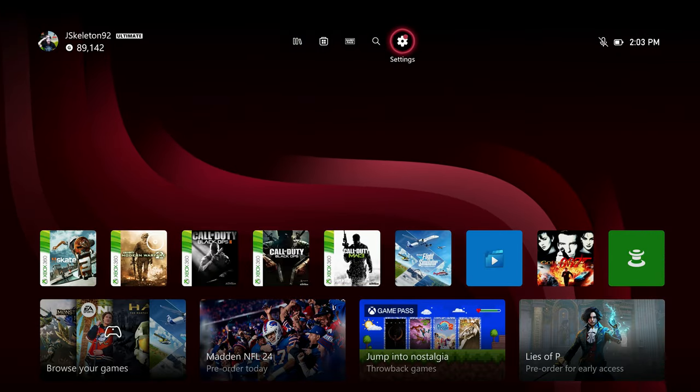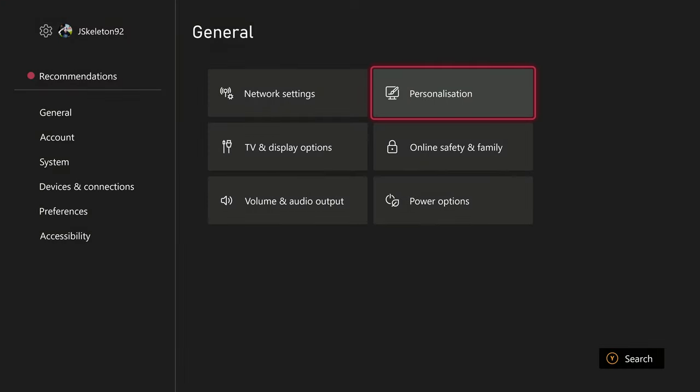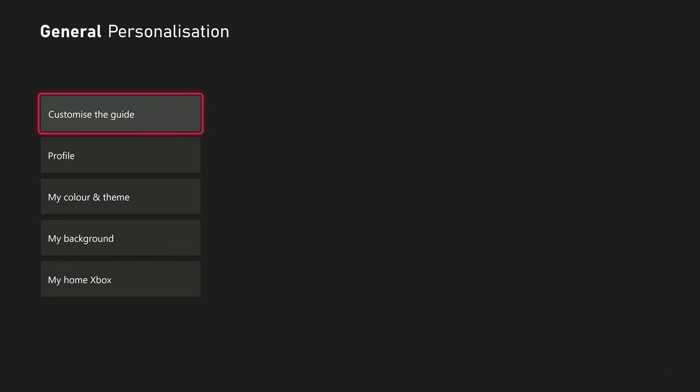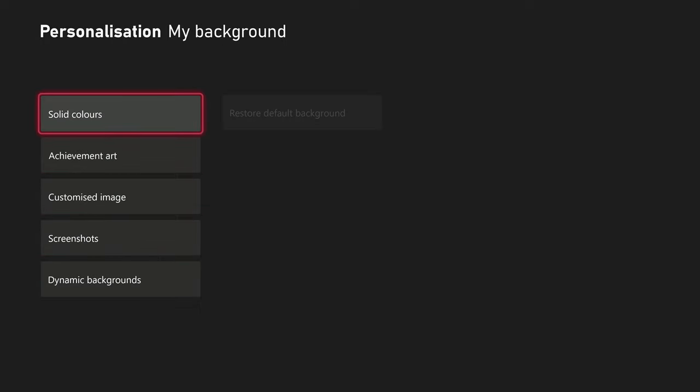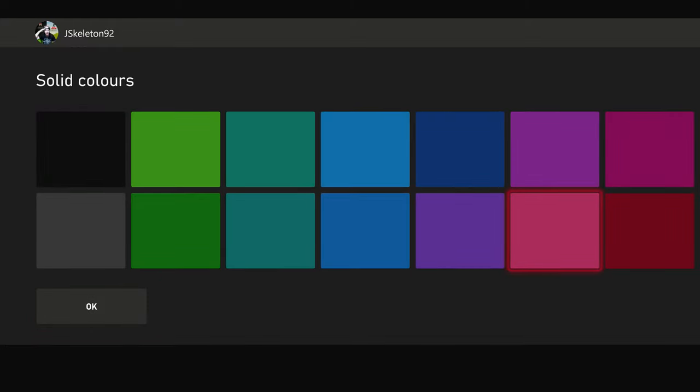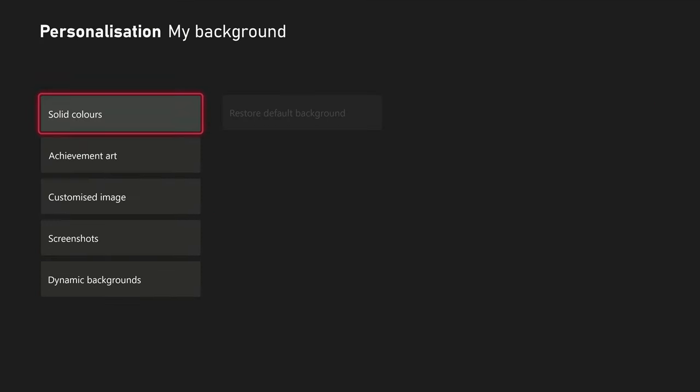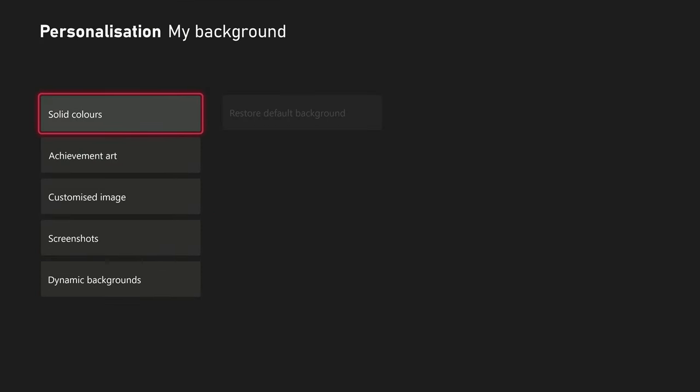So a quick note about that: if we actually go over to our Settings here and we go to Personalization, and then we go down to our Background, what you want is just the solid color background. It doesn't matter what color, any of these solid colors you can choose from. I just chose red.